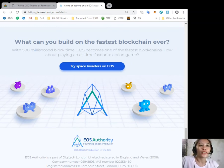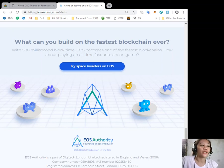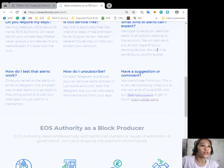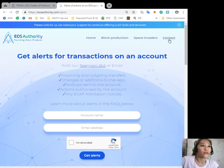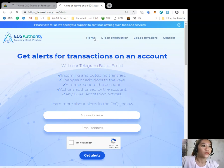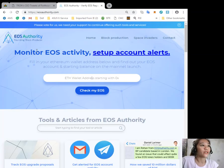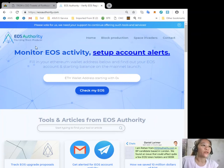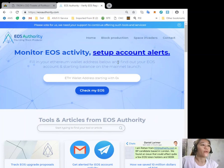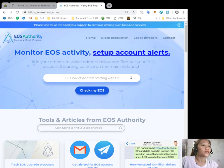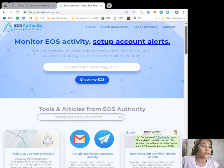The site offers to monitor EOS activity and set up account alerts. As I mentioned, EOS Authority can monitor EOS activity and set up account alerts where you can just fill in your Ethereum wallet address here and find out your EOS account and starting balance on the mainnet launch.